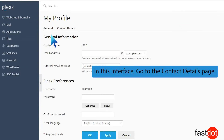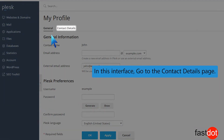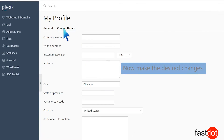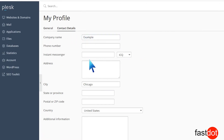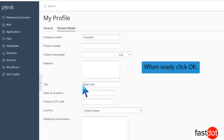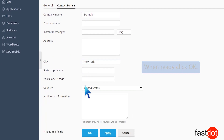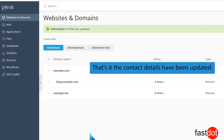In this interface, go to the Contact Details page. Now make the desired changes. When ready, click OK. That's it — the contact details have been updated.